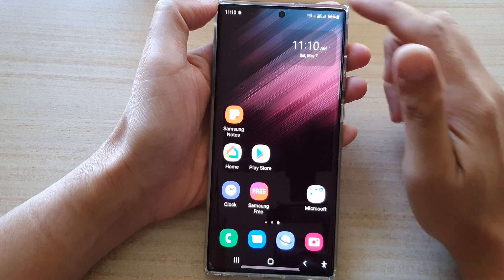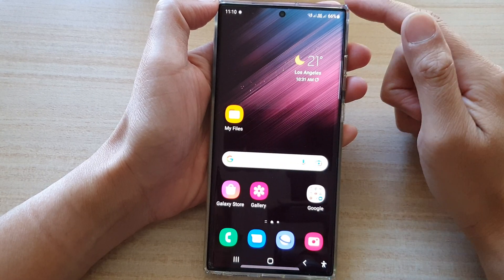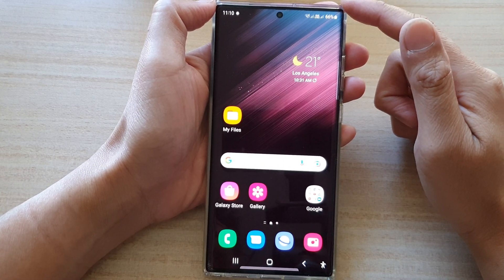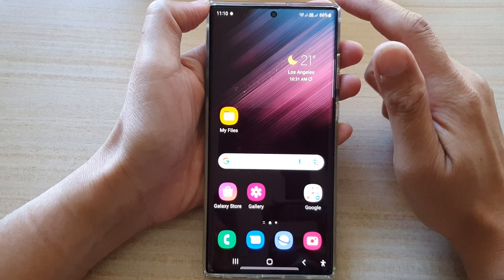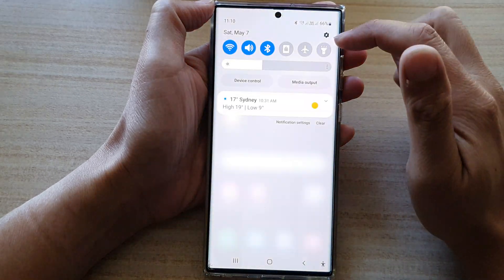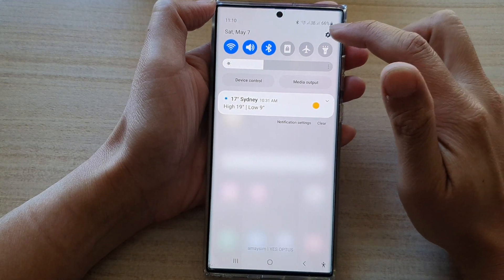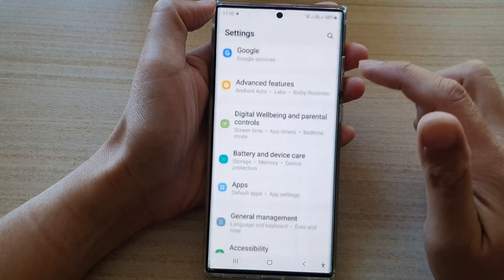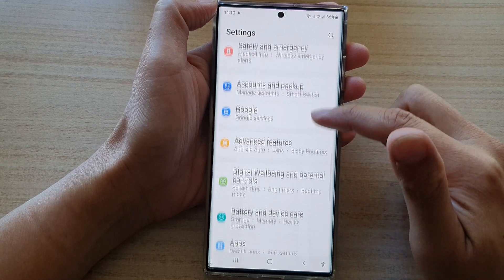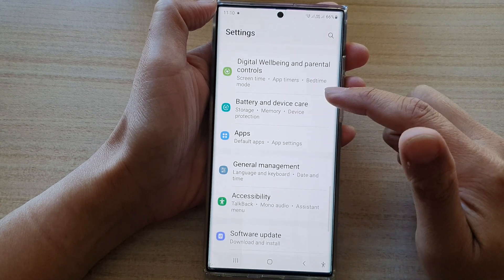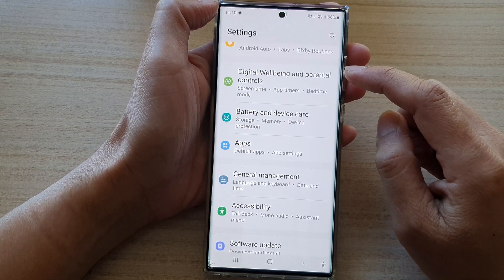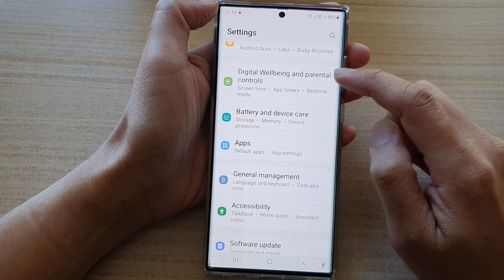First, tap on the home button to take you back to the home screen. And from the home screen, swipe down at the top and tap on the settings icon. In settings, go down and tap on digital well-being and parental controls.